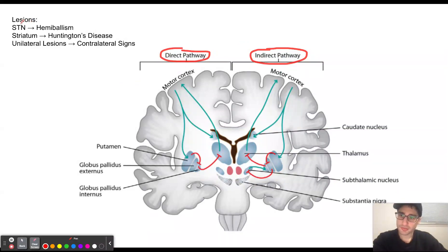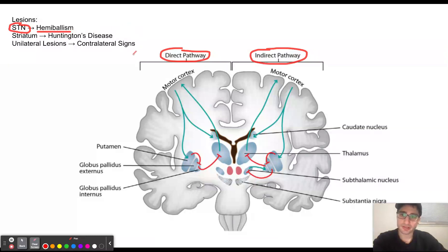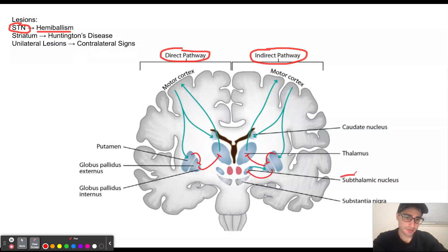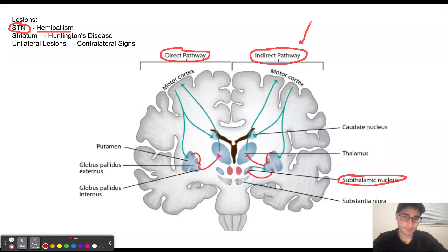The first lesion we're going to discuss is a lesion to the subthalamic nucleus, which is going to cause hemiballismus — these involuntary, sudden, violent movements of the arms and the legs. As you can see from this image, the subthalamic nucleus is involved in the indirect pathway.